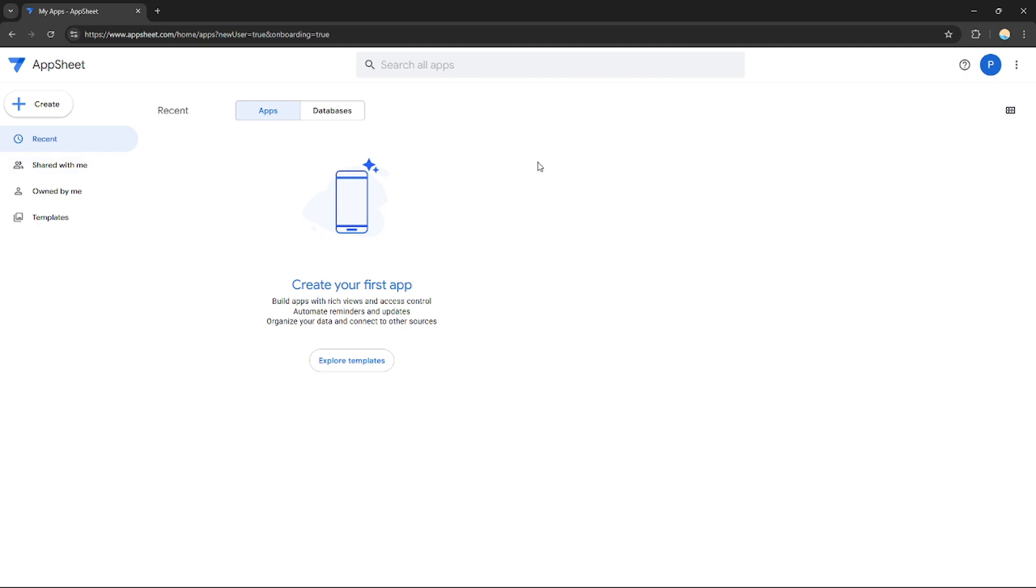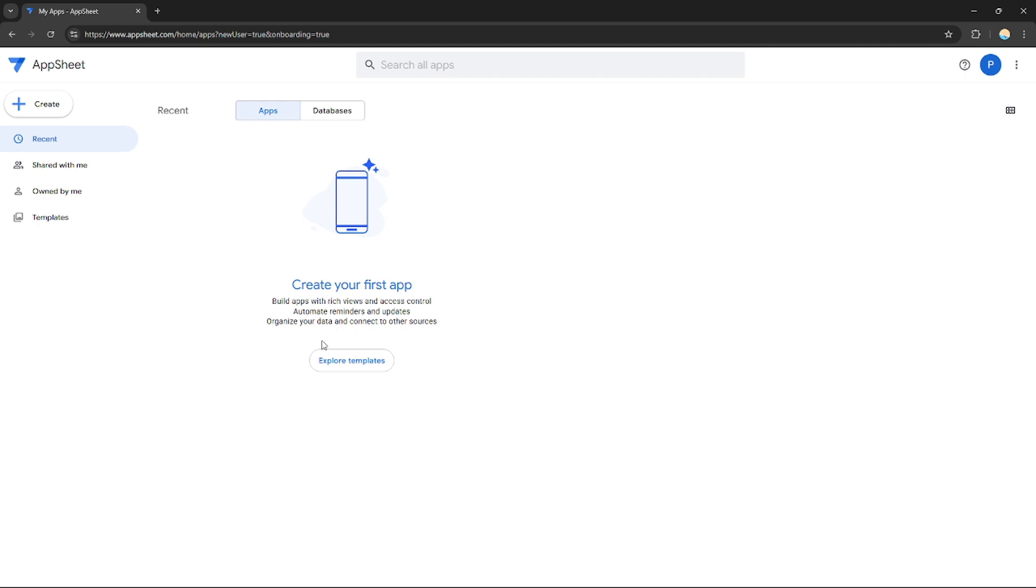I don't have any apps created for now, so I'm just going to create one right now. If you have created an application, they will be shown right here. As you can see, create your first app, build apps with views and access control, automate reminders and updates, and organize your data and connect to other sources.